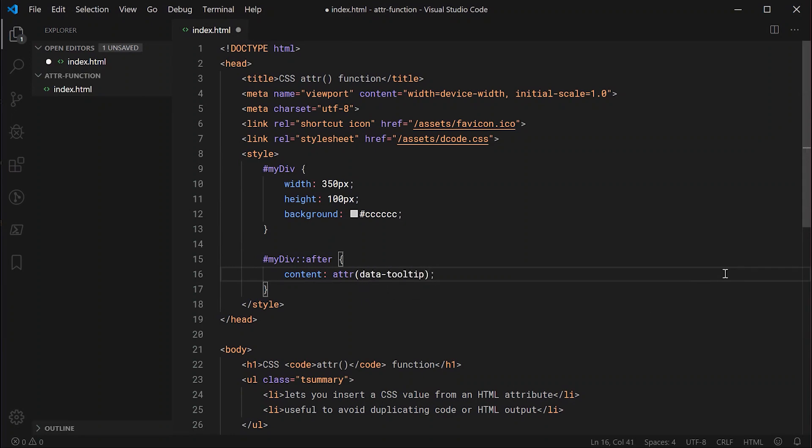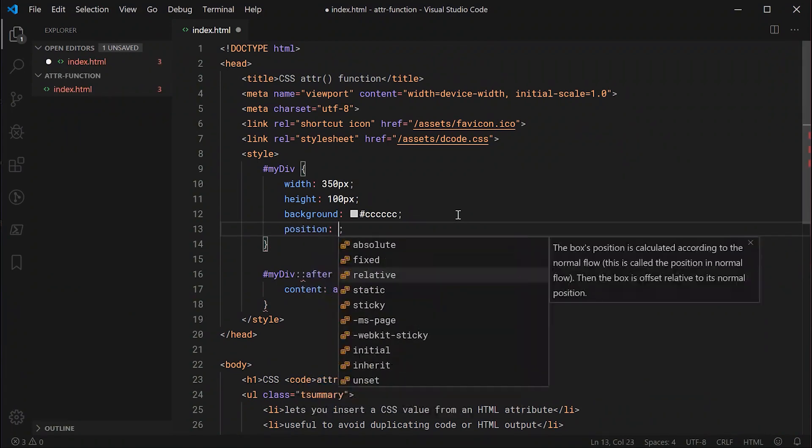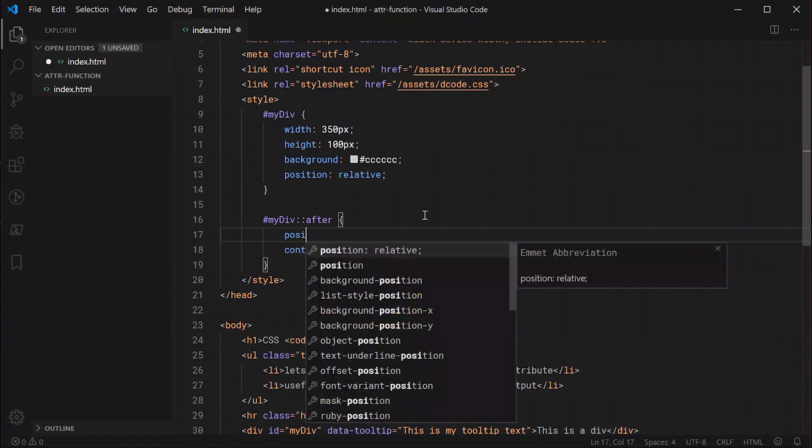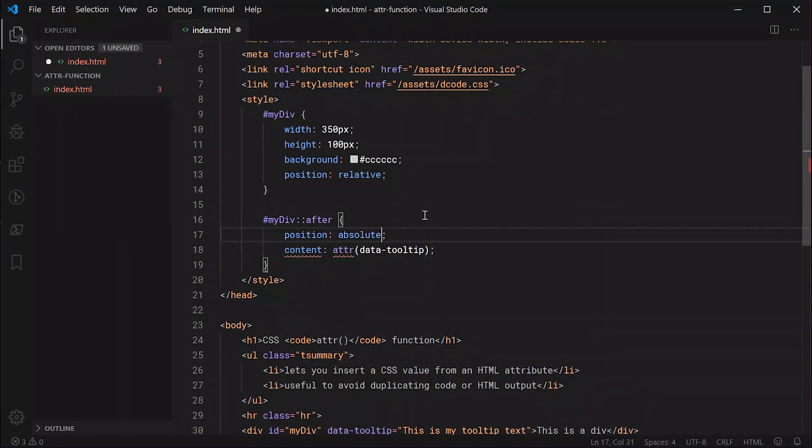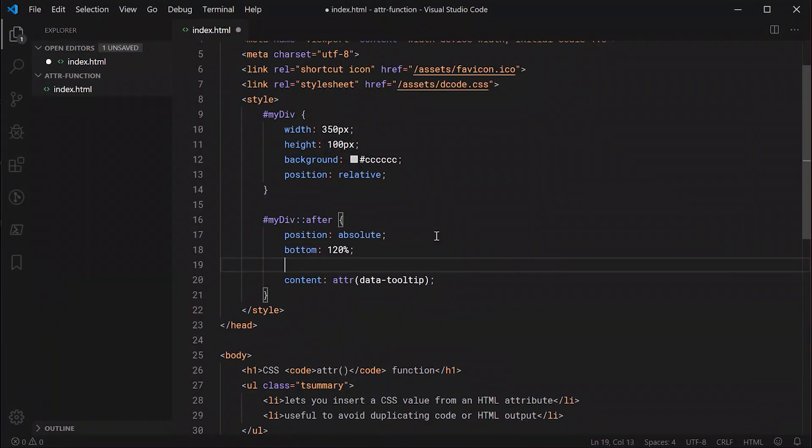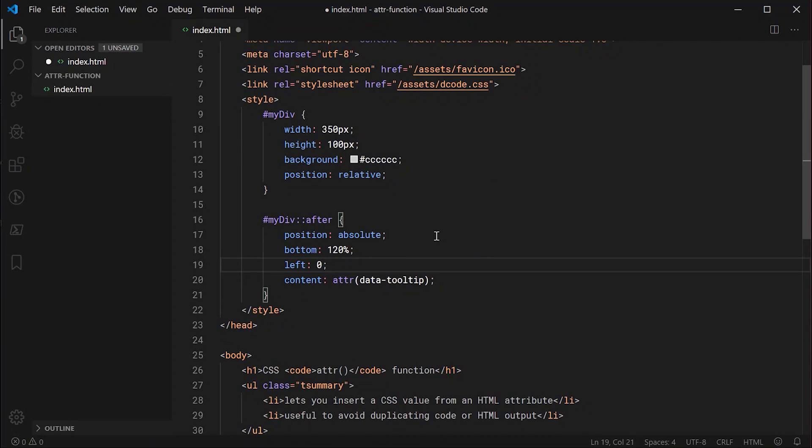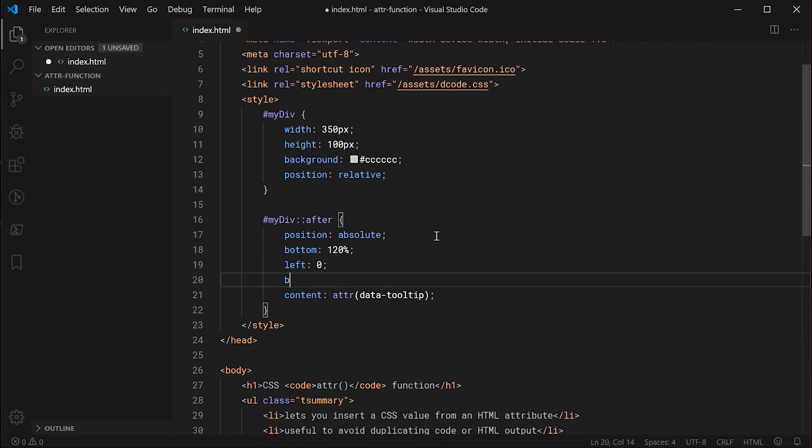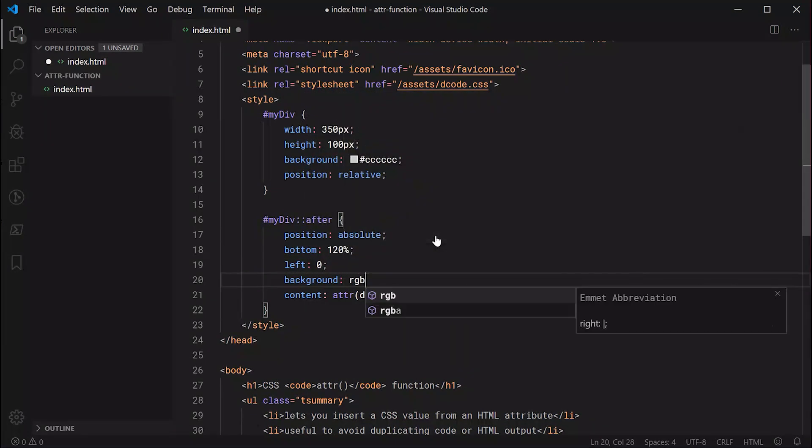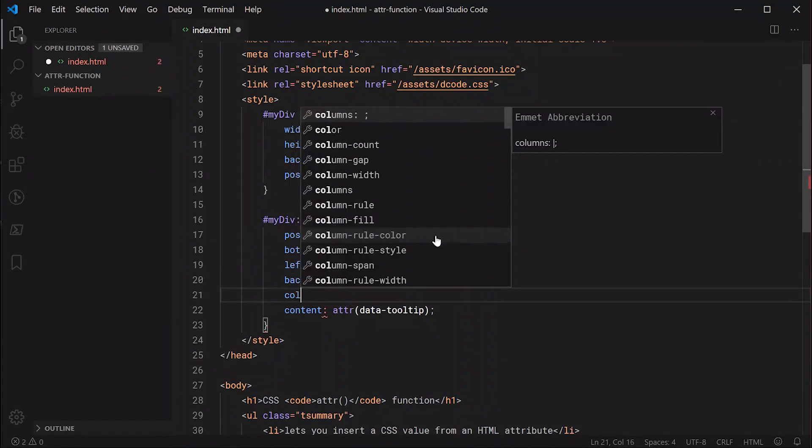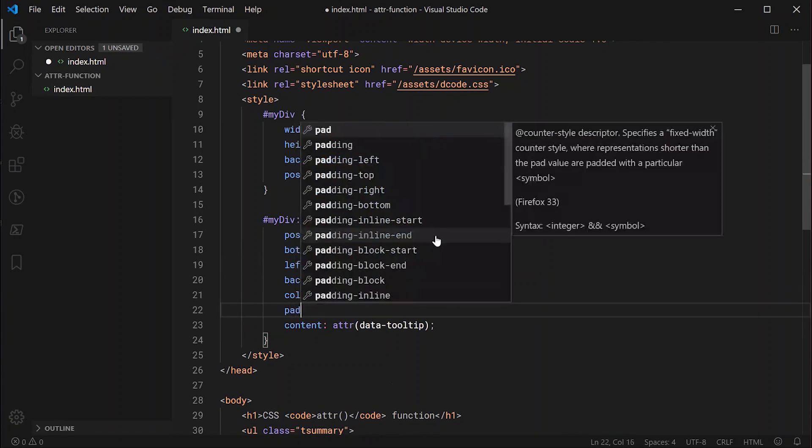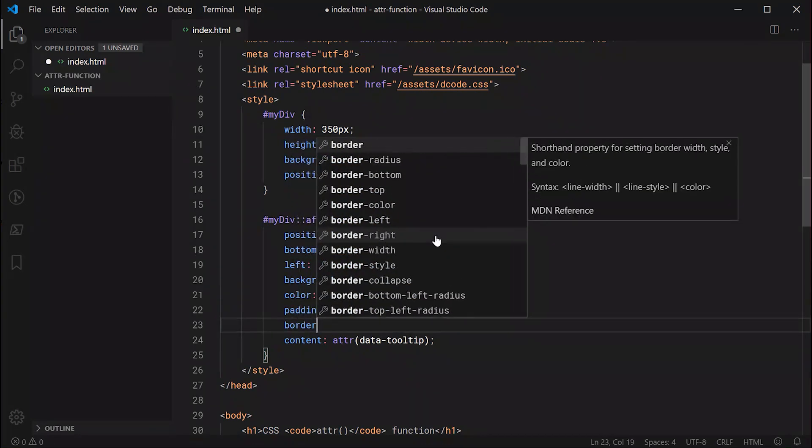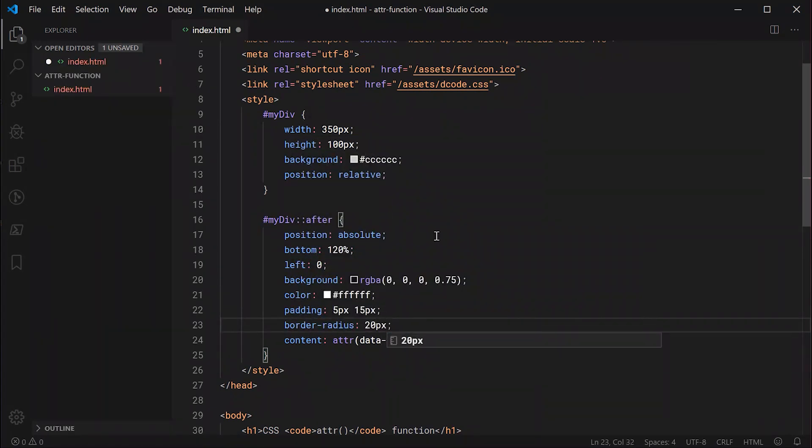Now we can put a position of relative up here in the div which allows us to use a position of absolute down here. Then we're going to say bottom and make this 120 percent and left to be zero. We can also say background and we can say RGBA 0, 0, 0, 0.75 and a text color of white. We're going to also add some padding of 5px and we can say border-radius and make this 20 pixels.